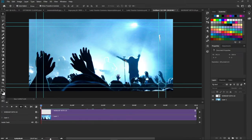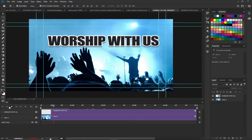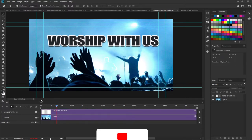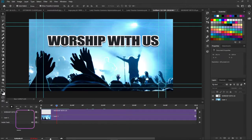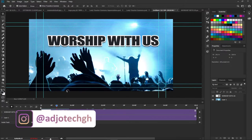Hi there, once again welcome to my channel. In today's tutorial I'm going to show you how to create a simple animated text in Photoshop. Before that, remember to subscribe and don't forget to turn on the notification bell so you don't miss any of my upcoming video tutorials. If you already subscribed, thank you so much. Remember to like and share this video with friends.